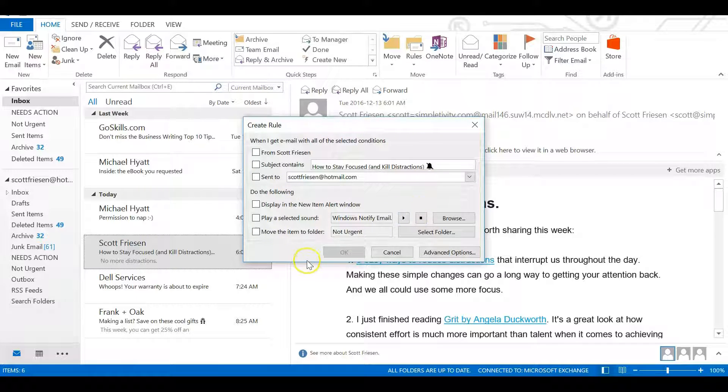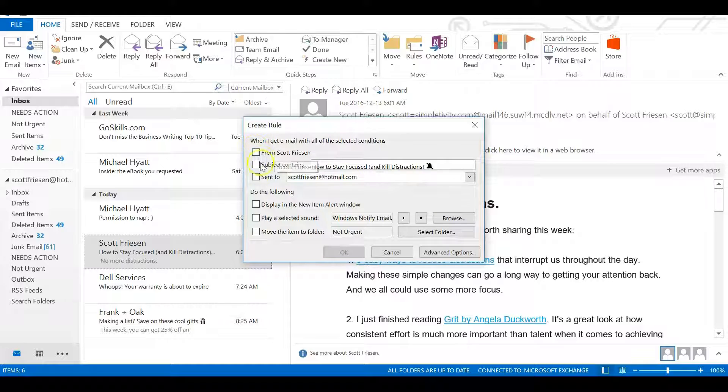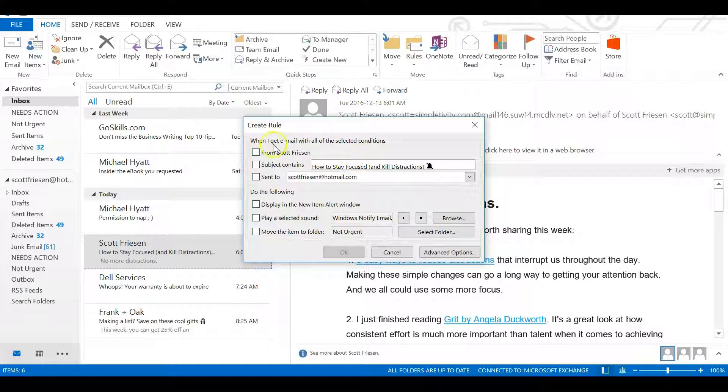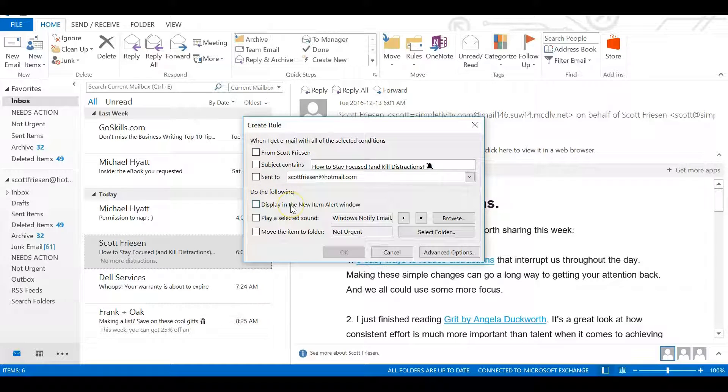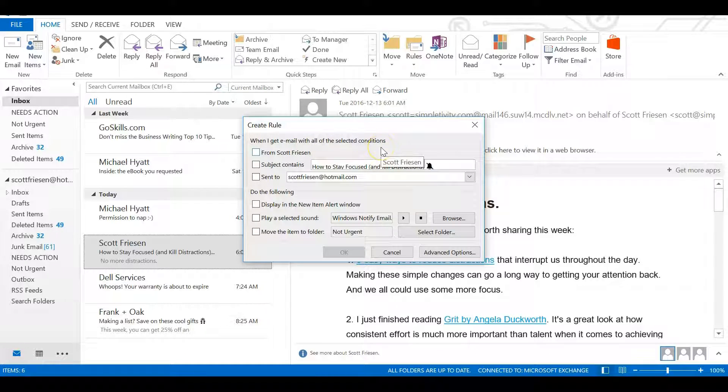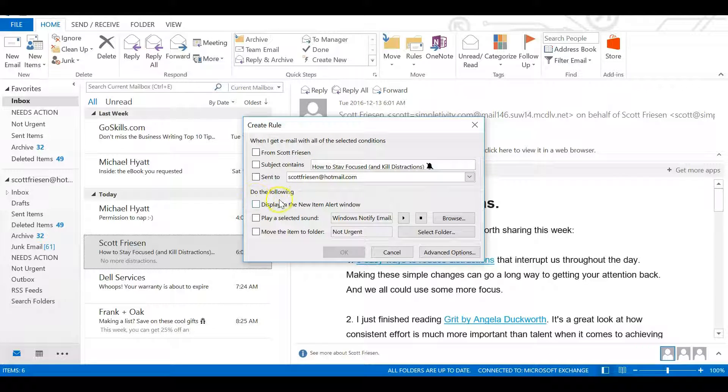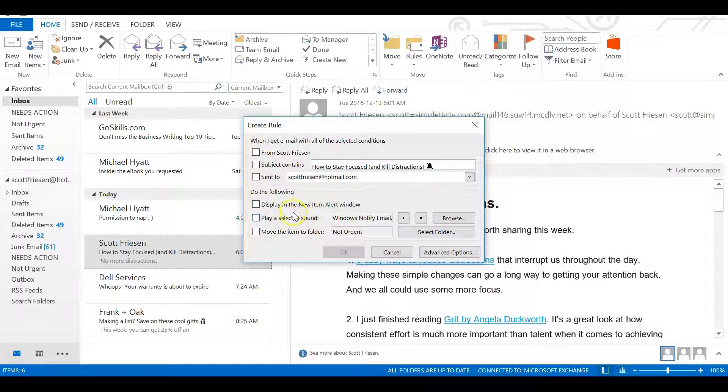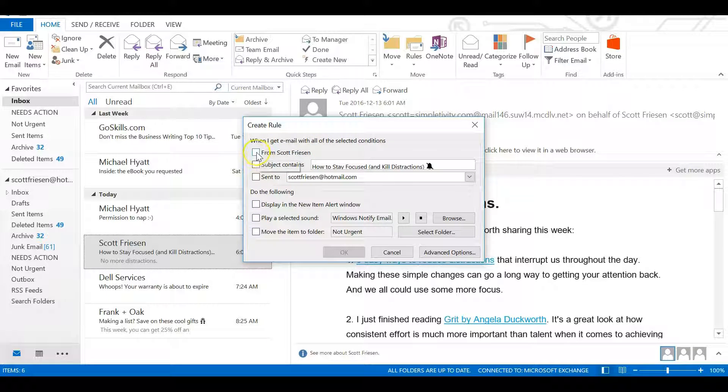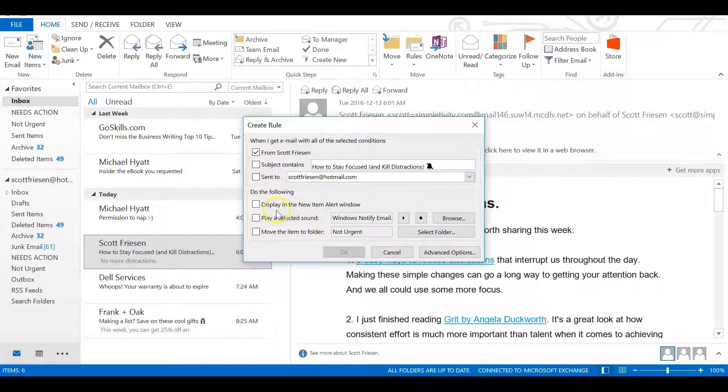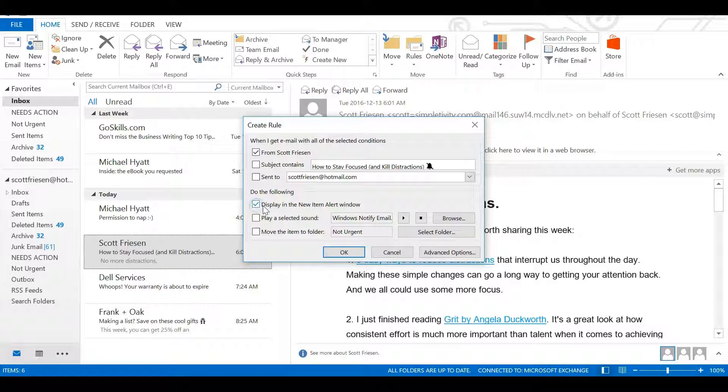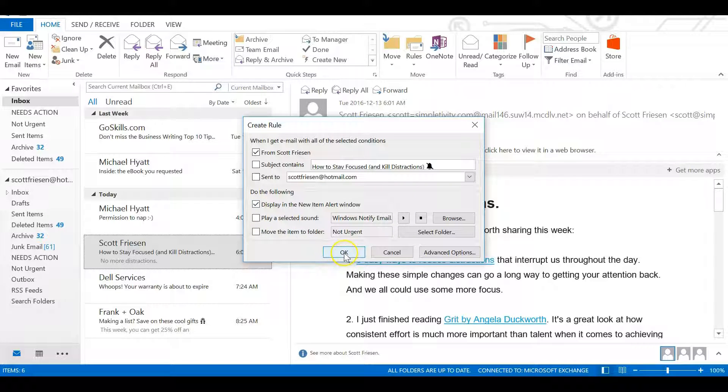This is someone we want to be notified about when their emails arrive. Select Create Rule and it will show us this dialog. Nothing is checked so far. The way this dialog works is it gives us an 'if this, then do that' scenario. When I get an email with all the selected conditions, do the following. In this case, I'll select 'from this person' - that's the only condition I'll check. And what I want it to do is display in the new item alert window. Select that checkbox and select OK.